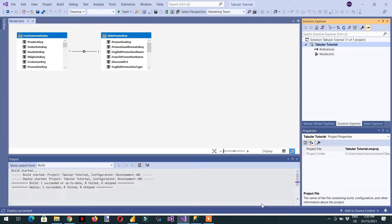In the last video we saw how we can work with perspectives, and in this video we will learn about translations in the SSAS tabular model. The default language for this model is English, and if we want to translate this model into another language, for example German, we need to make the model so that all column names and table names appear in German.